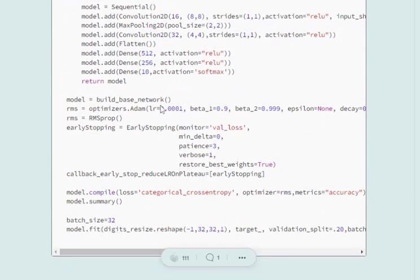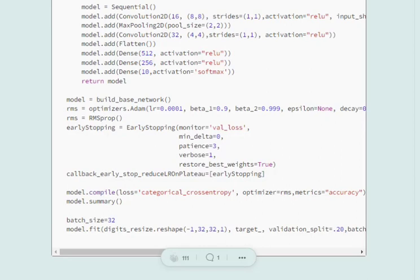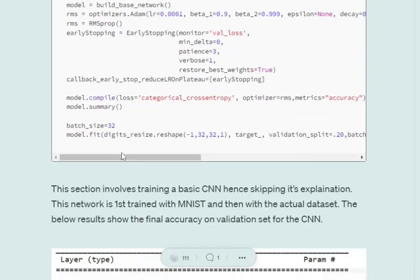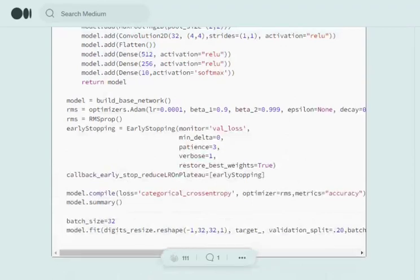I won't jump much into the technicalities because training a basic convolutional network is not the aim of this video. The baseline uses an Adam optimizer and is fitted over the MNIST dataset for this particular baseline network.